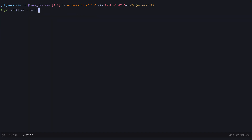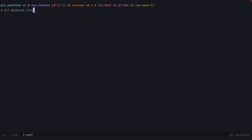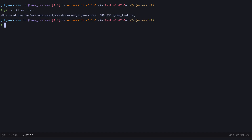A better way to handle this is using git worktrees. If we check the help for worktrees, you see a bunch of options: git worktree add, list, lock, move, remove, etc. The first option we'll look at is git worktree list, which lists our worktrees. We currently have only one — you can think of this as one instance of your repo.